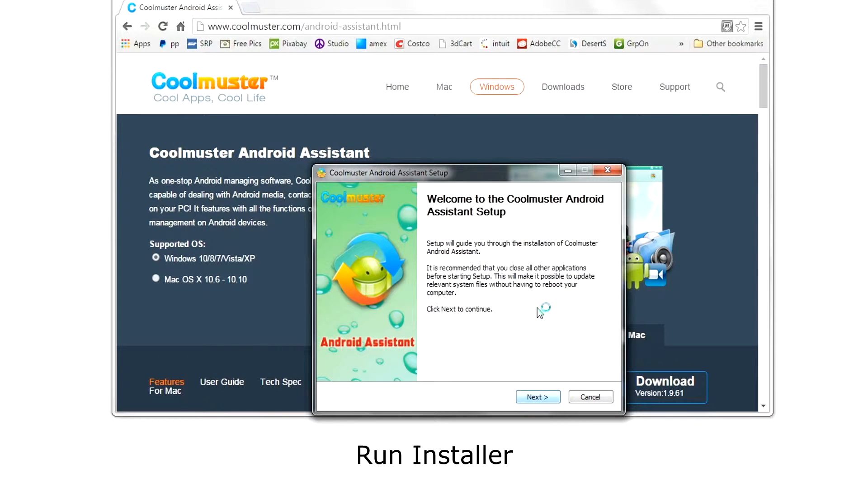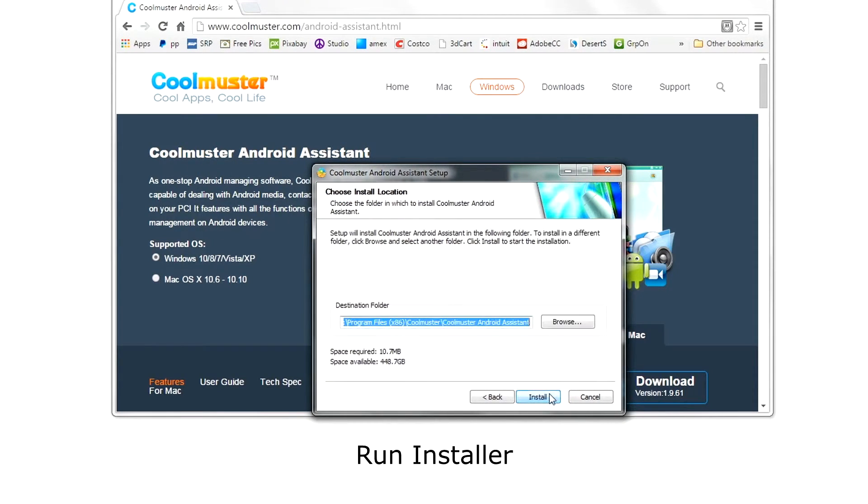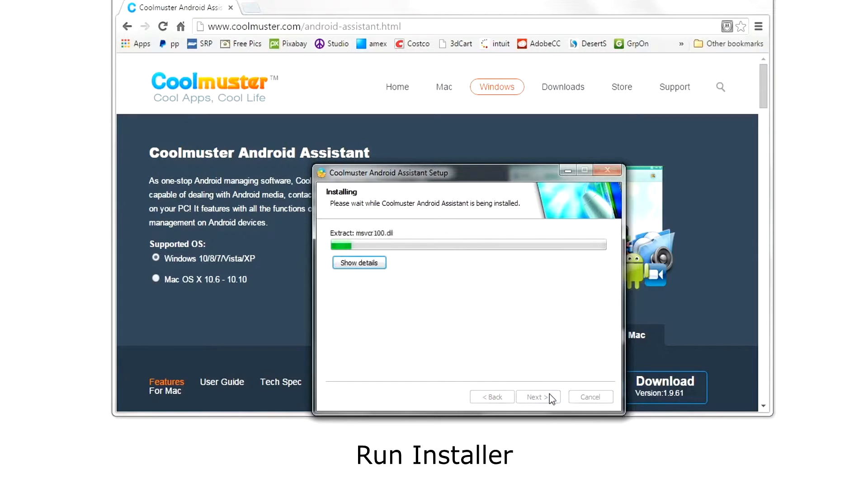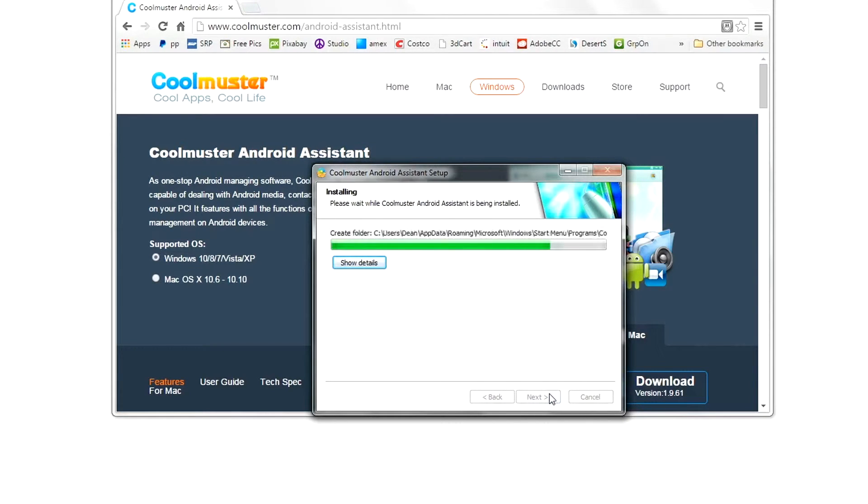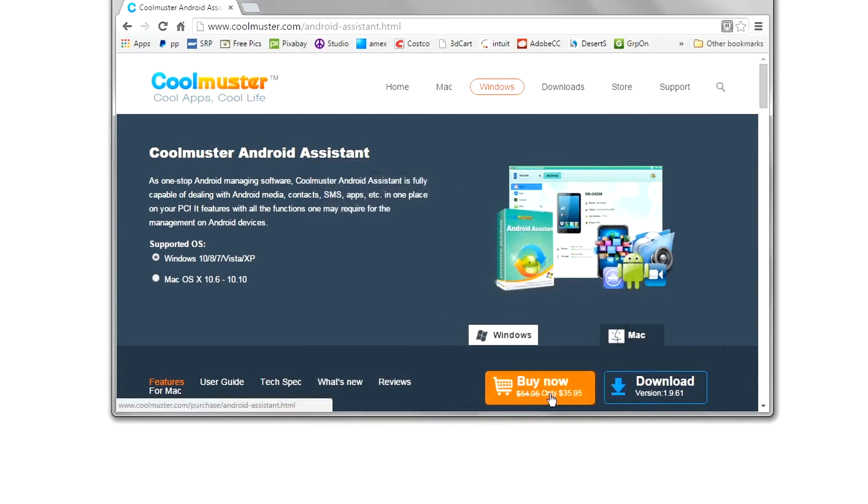Agree to the license terms and choose the location to install the software. Then click finish and start the application.